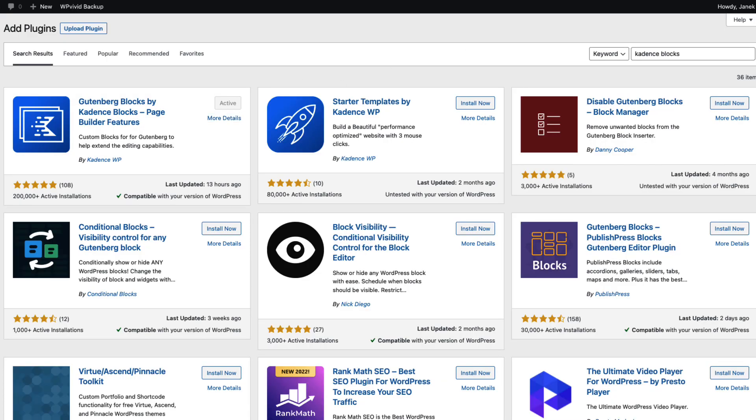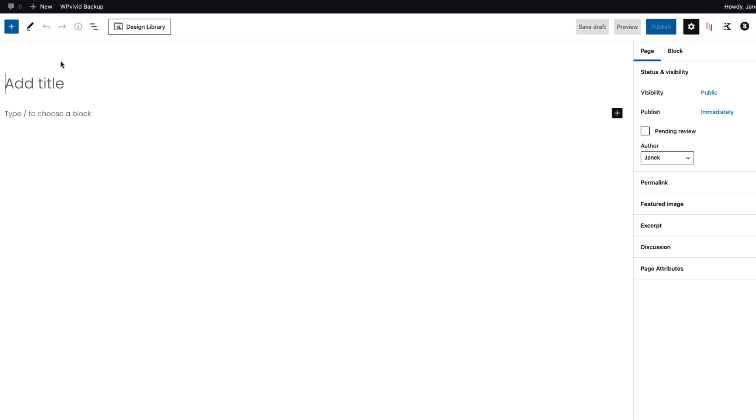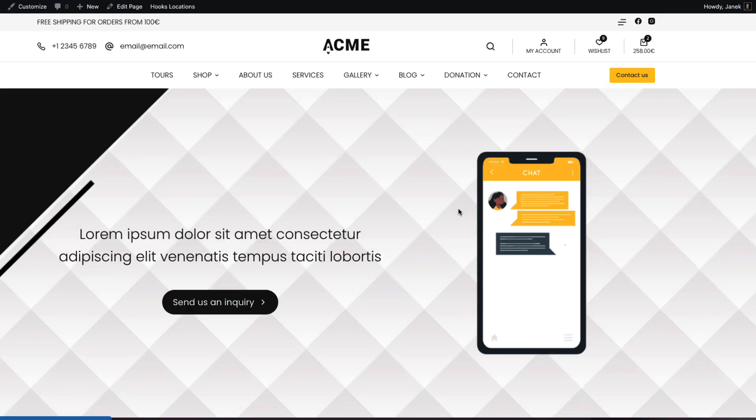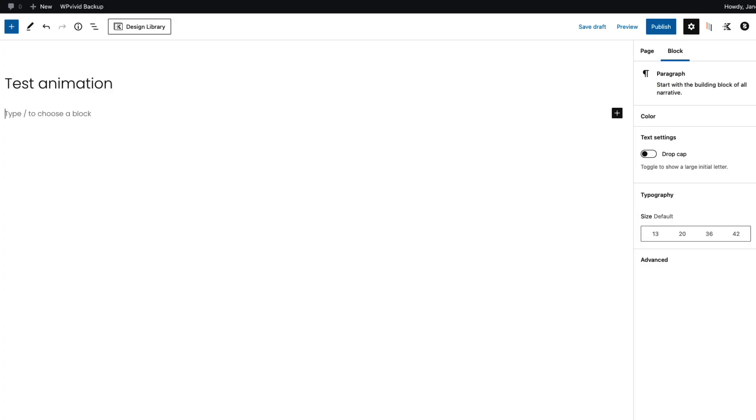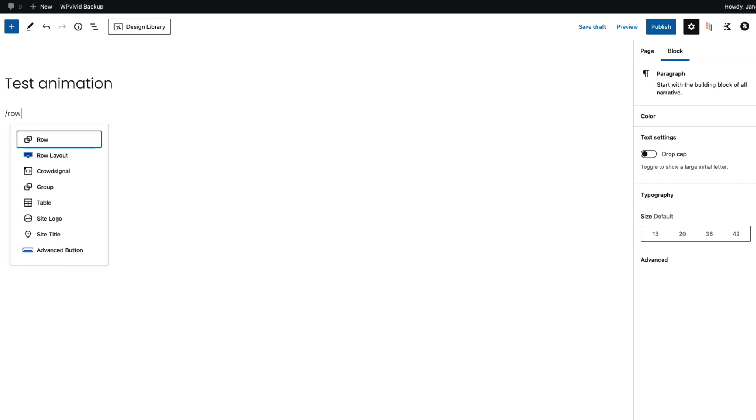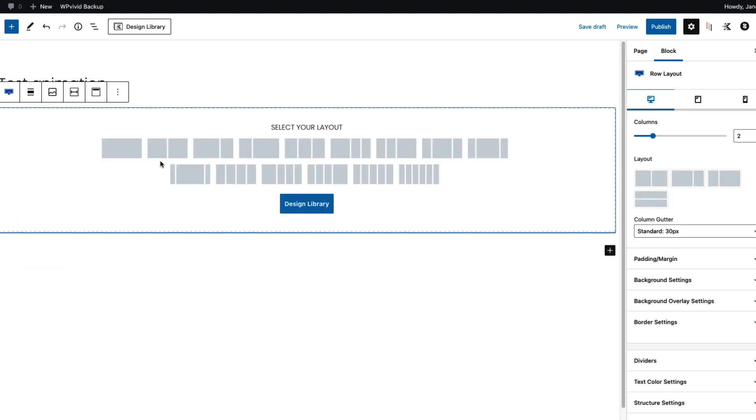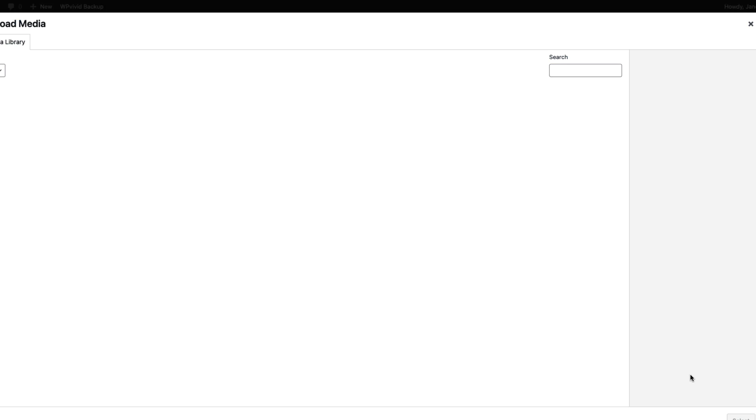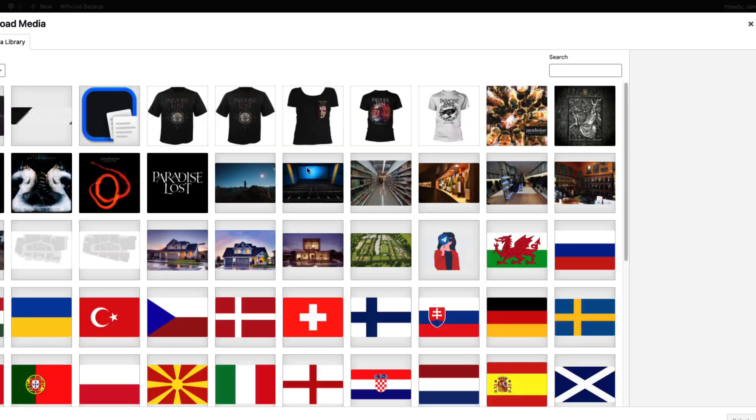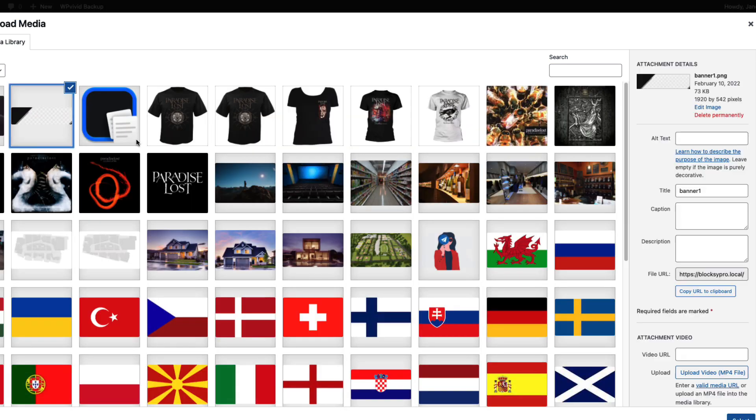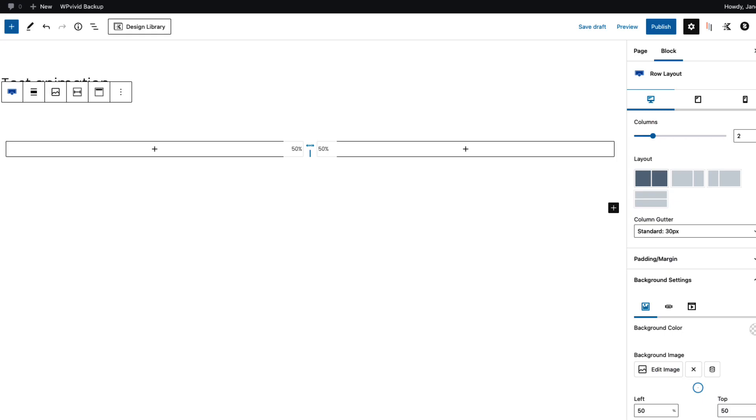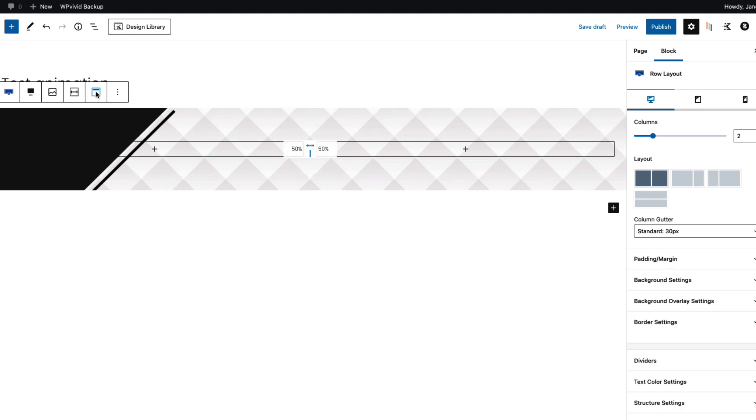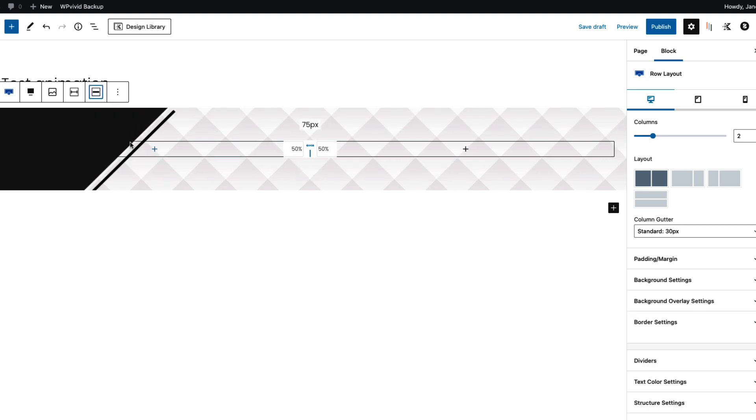Then go to pages, add new. Give it a title, for example test animation. Now let's create a similar layout as I did here. First I'm going to add a row layout, two columns. As a background I'm going to set up this image here. It's going to be full width and aligned in the middle.